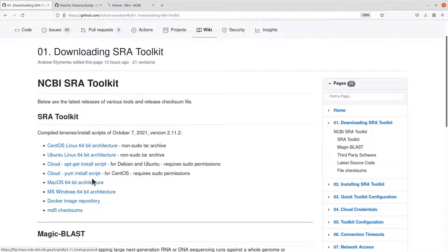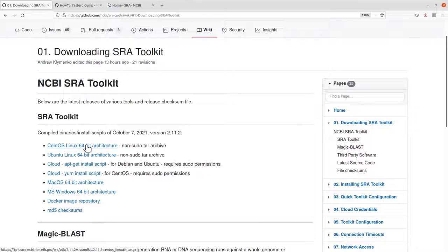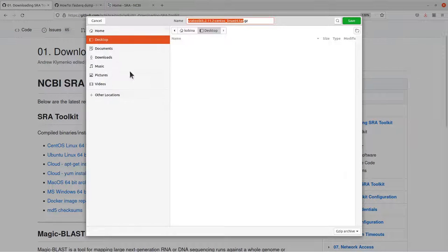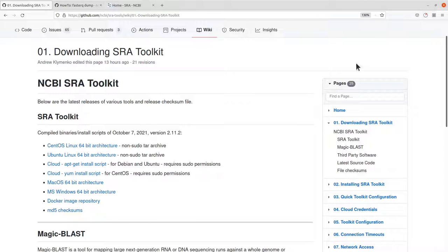I'm using CentOS, so what I'll do is download the binary here. You can use the browser by clicking on the file to download, or you can use the command line — I'll show you both. Now let's use the browser: click this file here, download it, and save it. I'm saving it on my desktop. This is how we do the download for the SRA Toolkit binary.